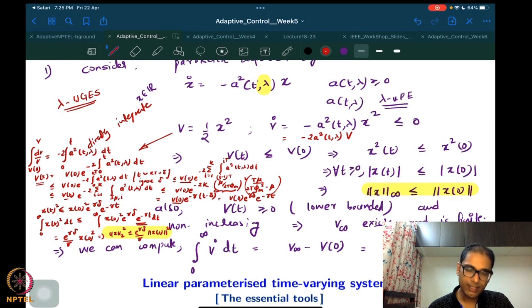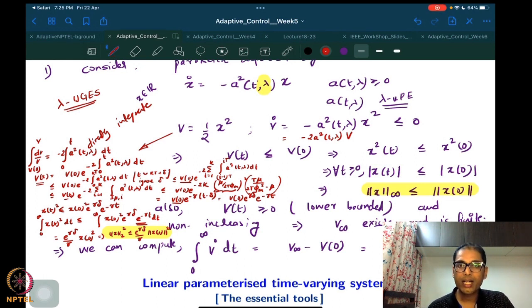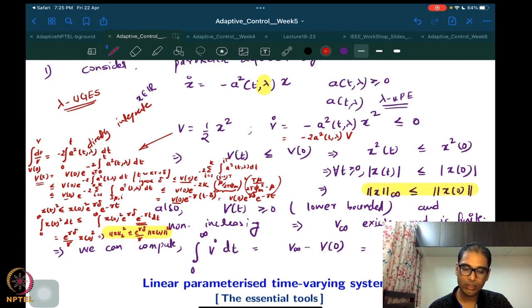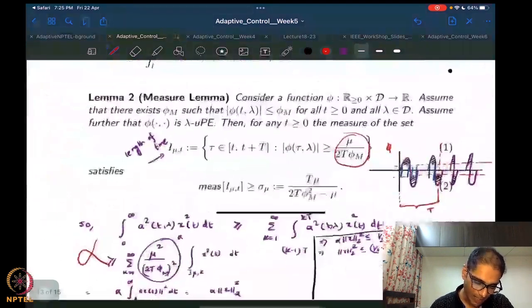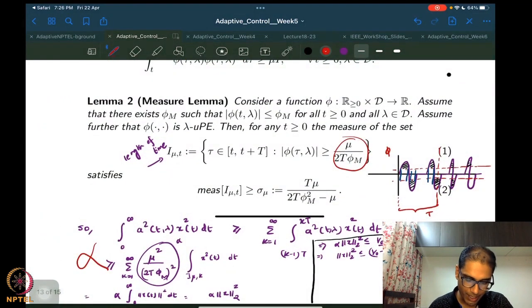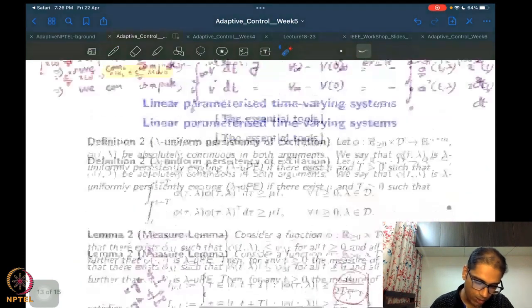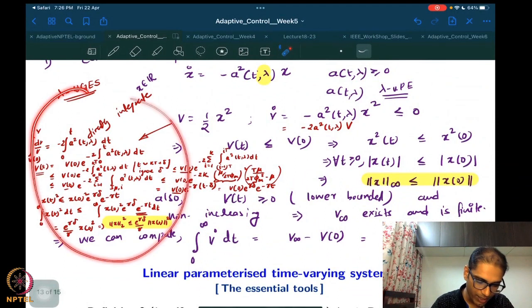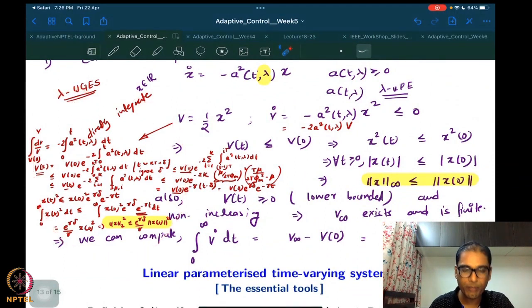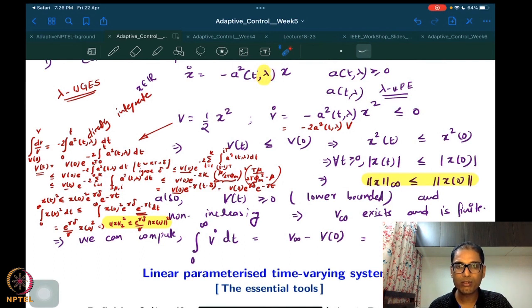So this wraps up our discussion on persistence of excitation. This was what was remaining — we had done it with a different method and there were queries on how we were integrating. This alternate approach is very similar to what we did for the purely time-varying case where there was no parameter, so it's not too far from what we had done before.